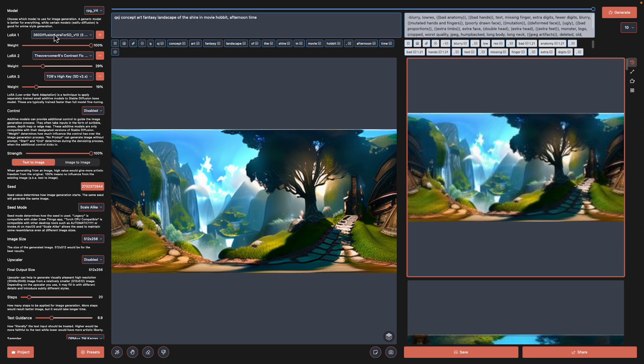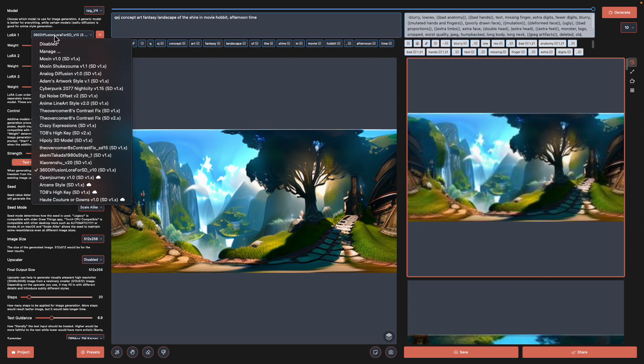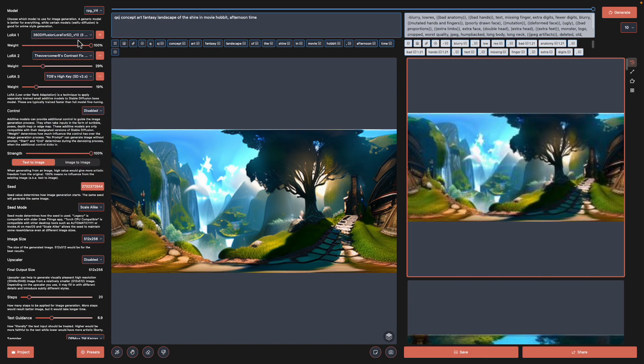Basically you just download the LoRA and then use it from here. In this setup I'm using RPG model and I assign the LoRA 360 Diffusion for Stable Diffusion over here. I make it 100%.